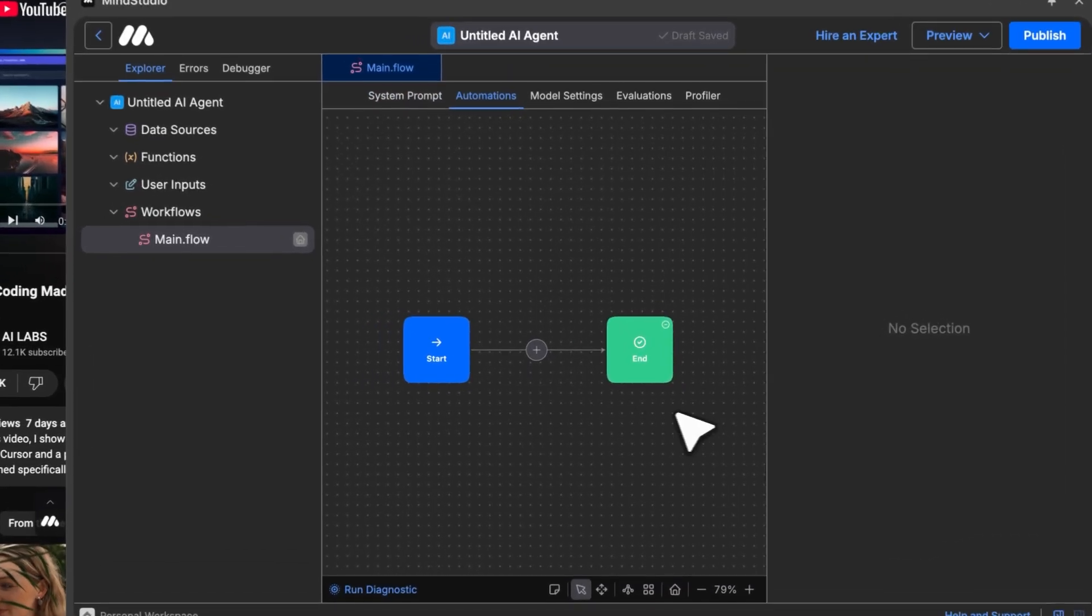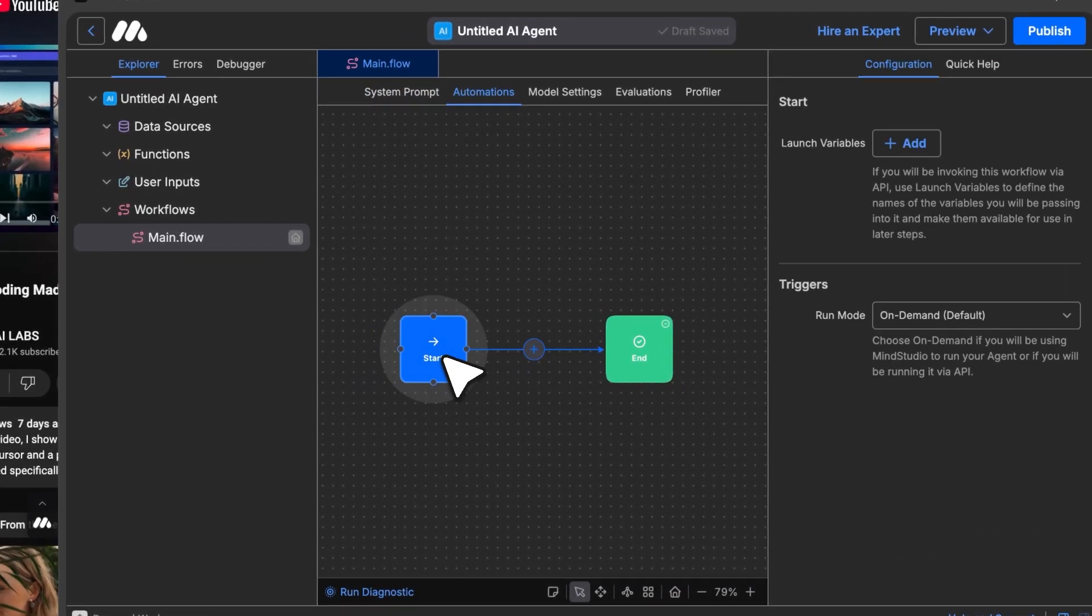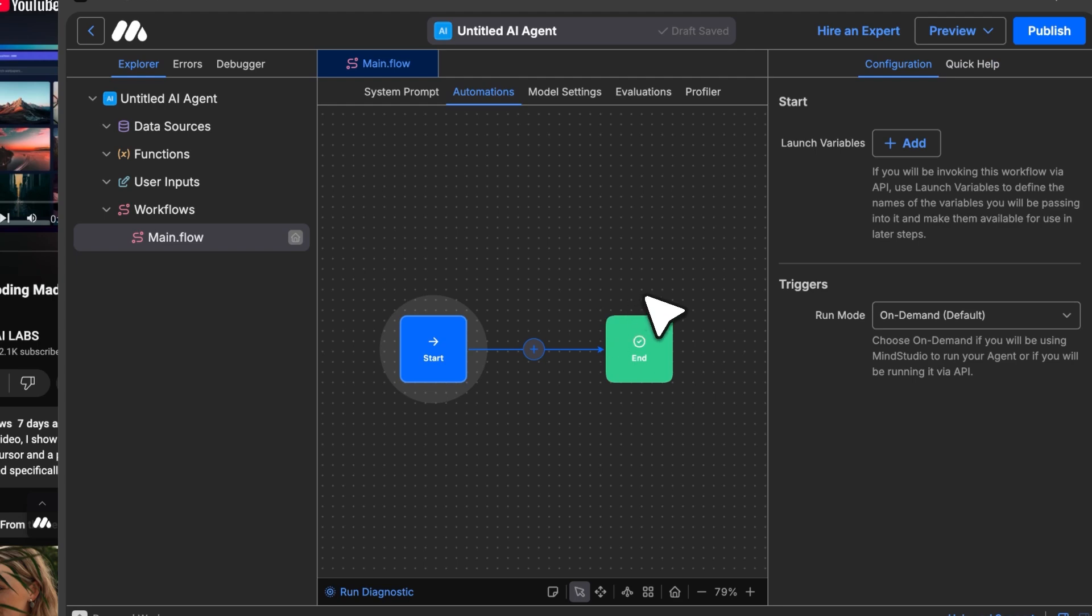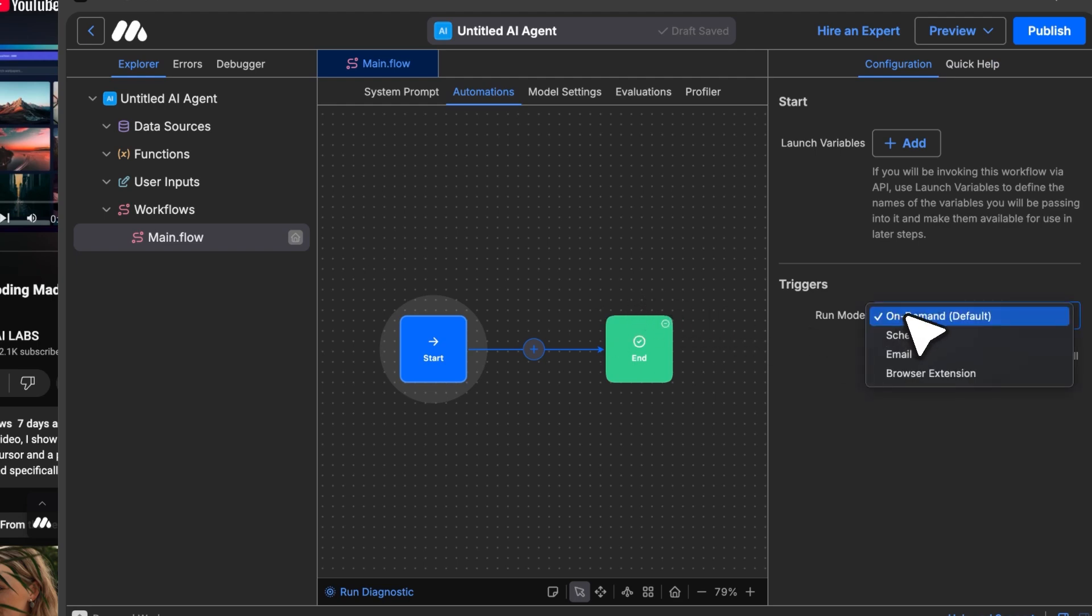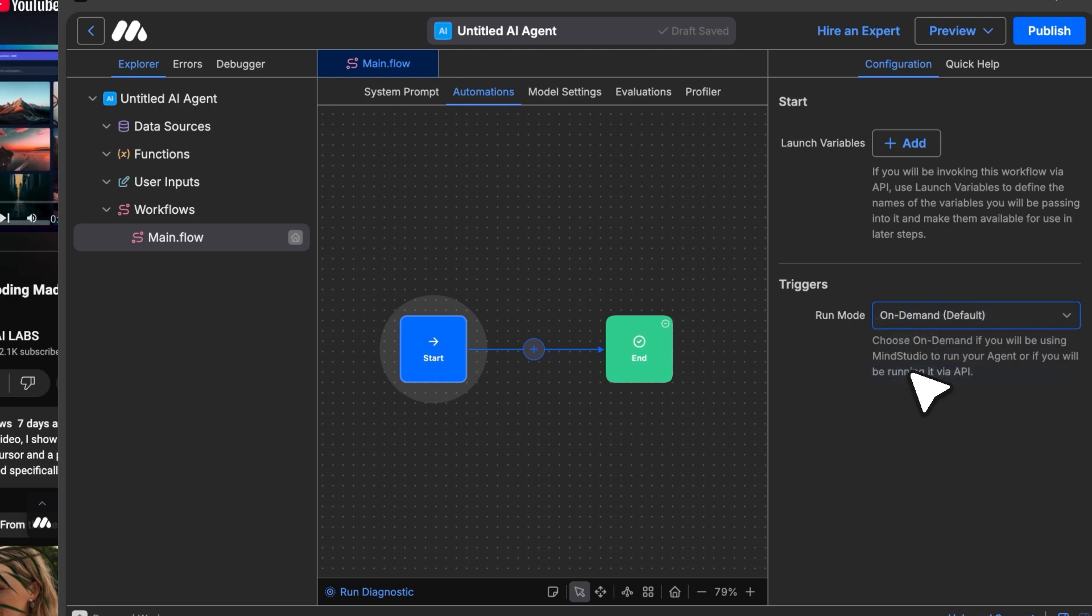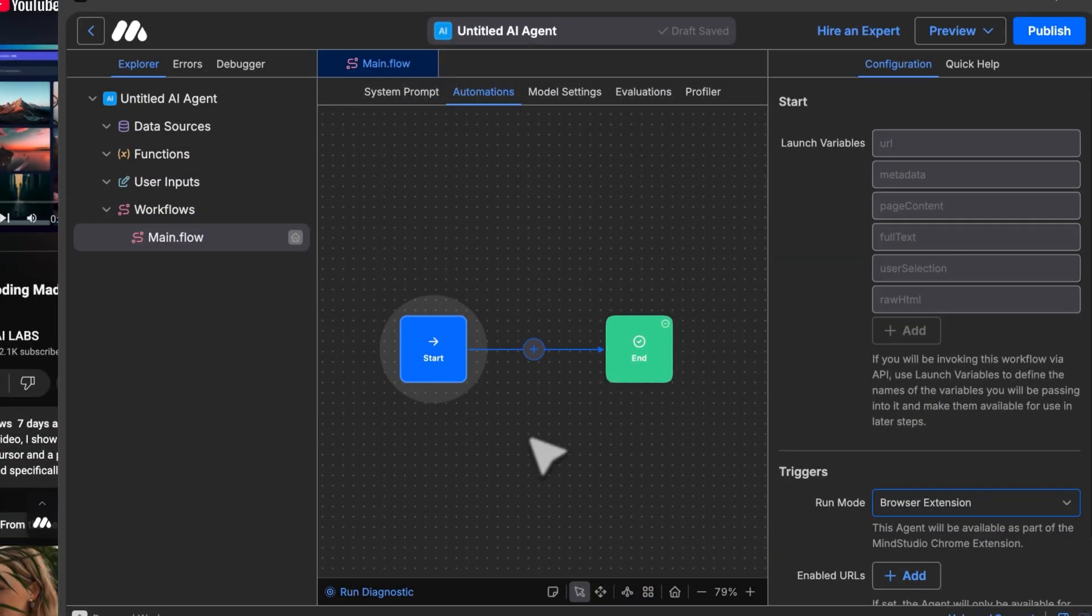Click on the Start block to configure Triggers and Run mode. Select Browser Extension, and this will give you useful launch variables like URL and User Selection. These let you grab data directly from the webpage. Next,